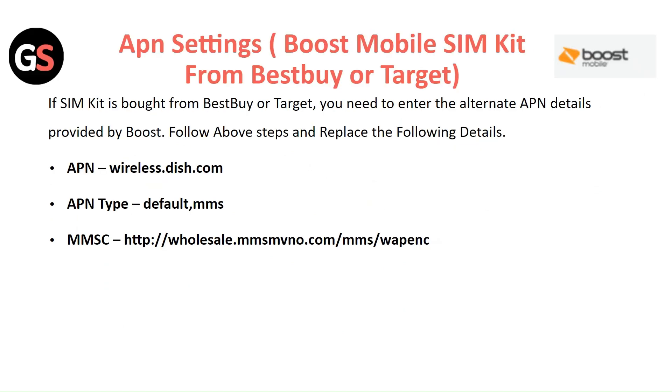APN Settings for Boost Mobile SIM Kit from Best Buy or Target. If the SIM Kit is brought from Best Buy or Target, you need to enter the alternate APN details provided by Boost. Follow the above steps and replace the following details.